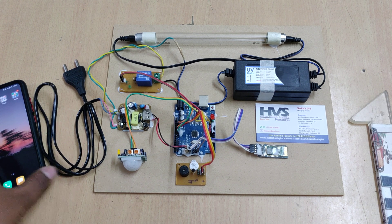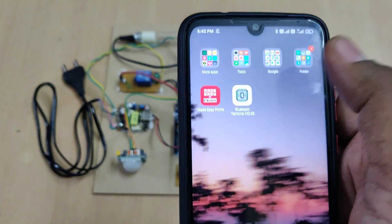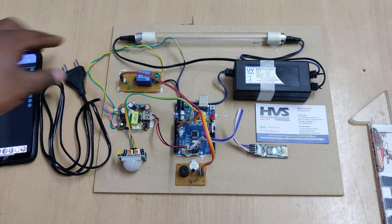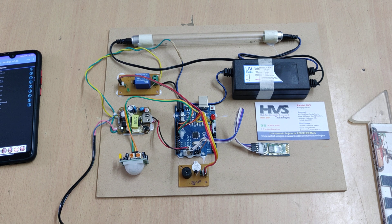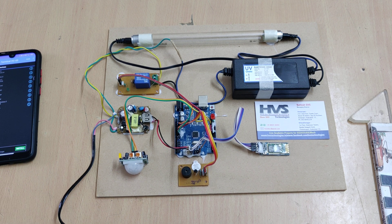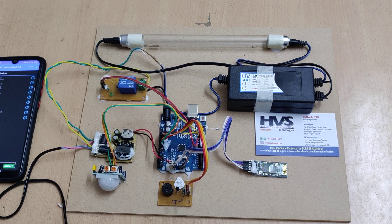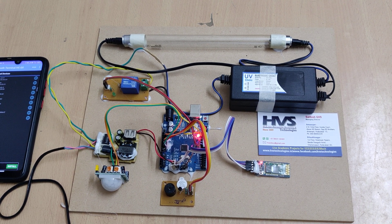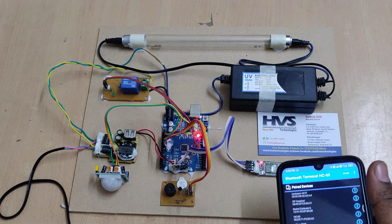Now let's see the demonstration. Before switching on the kit, you need to install the Bluetooth terminal application and open it. After installation, switch on the kit. You will see the power indicator light on the Arduino board and the Bluetooth module will start blinking rapidly, indicating it is not yet paired with a mobile phone.